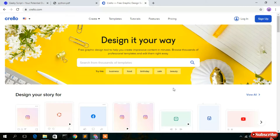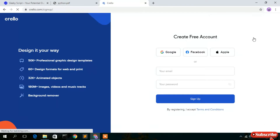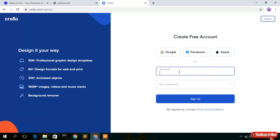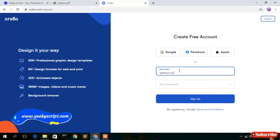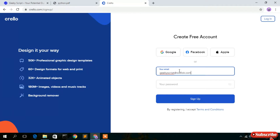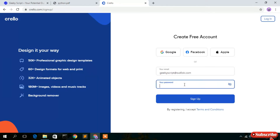Here you need to sign up, so click on sign up. You need to give your email address — I'll be using geeky script at outlook.com as my email ID. Then give a password and click sign up. I'll come back once the sign-up is done.